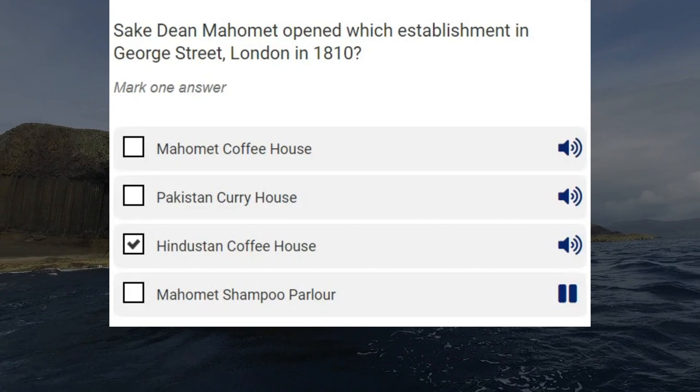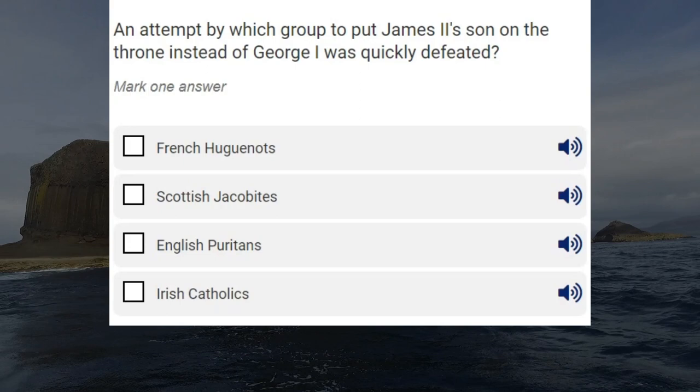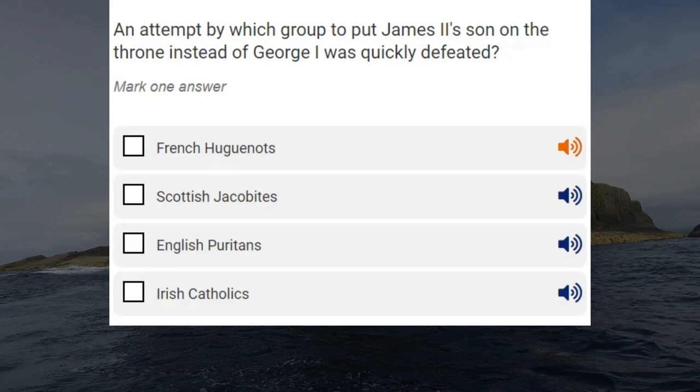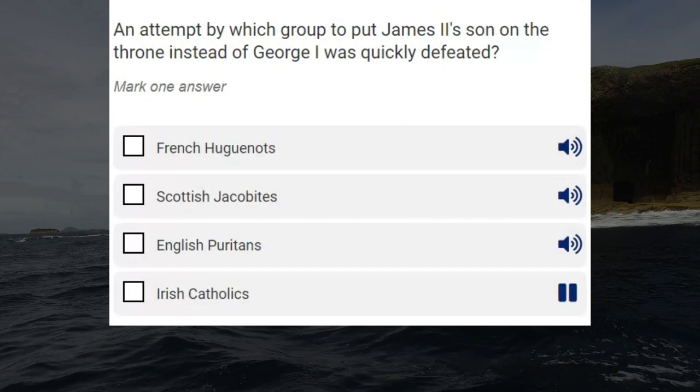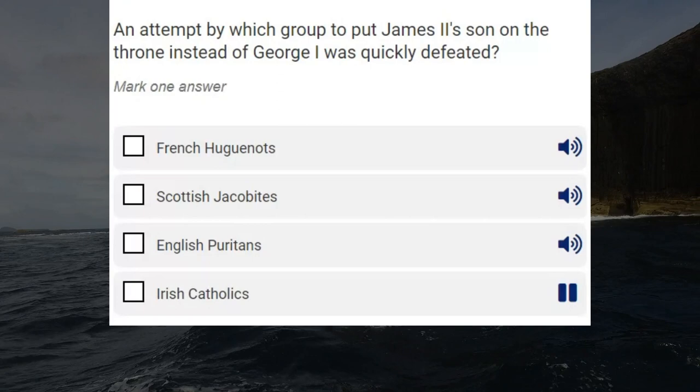An attempt by which group to put James I's son on the throne instead of George I was quickly defeated? French Huguenots. Scottish Jacobites. English Puritans. Irish Catholics. Correct answer: Scottish Jacobites.